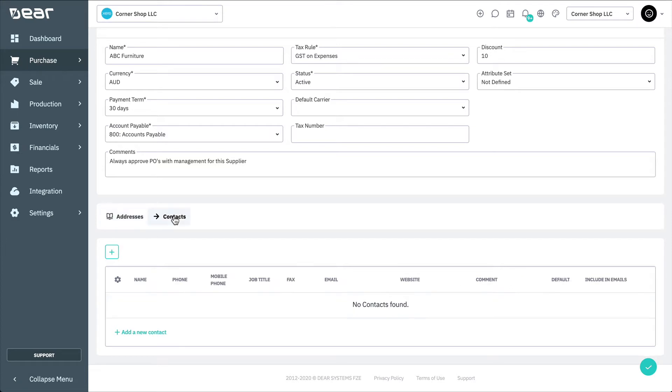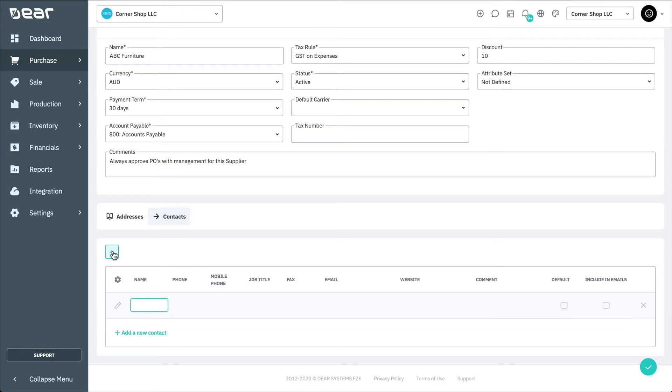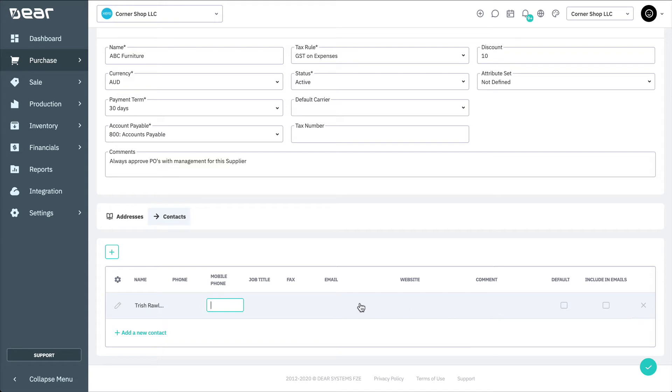To add a contact for a supplier, select the contacts tab, and then click plus or add a new contact to fill in the supplier's contact details. You can add as many contacts as necessary.